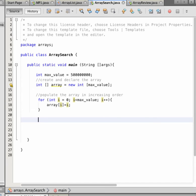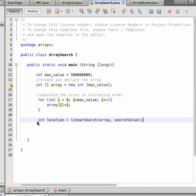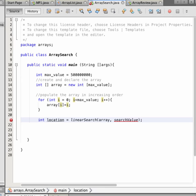The first thing we need to do is create a method called linear search, which takes as input an array of integer values and the search value. Let's define the search value.